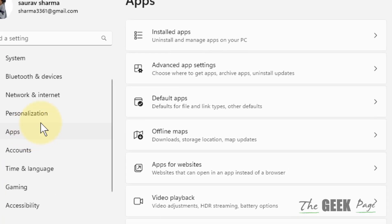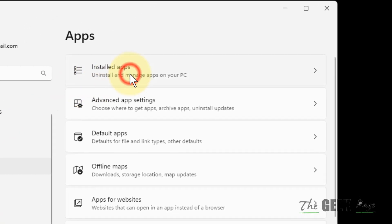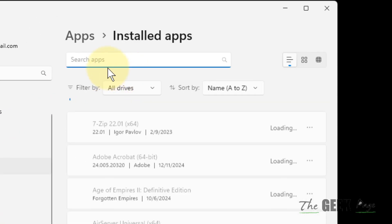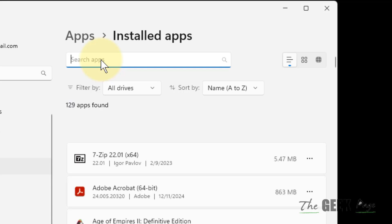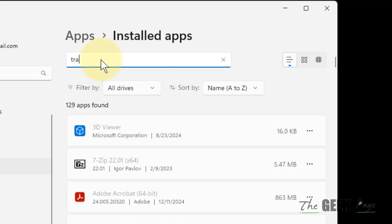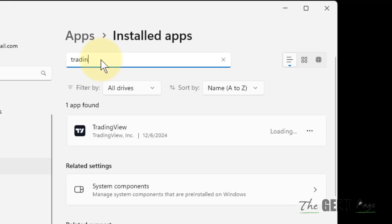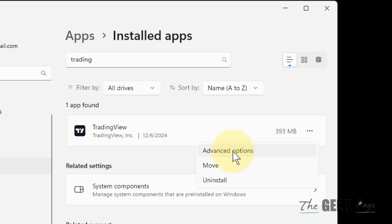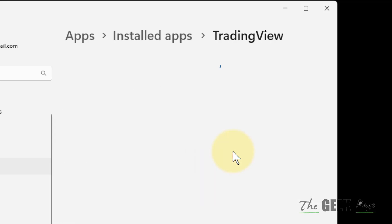Click on Installed Apps from the right and just search for TradingView. Once you get TradingView, click on these three dots and click on Advanced Options.